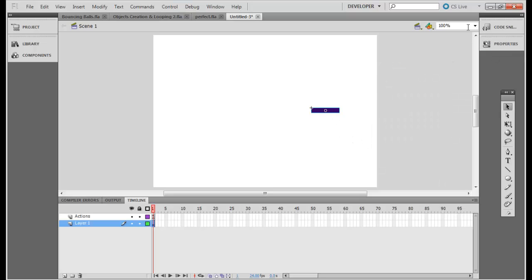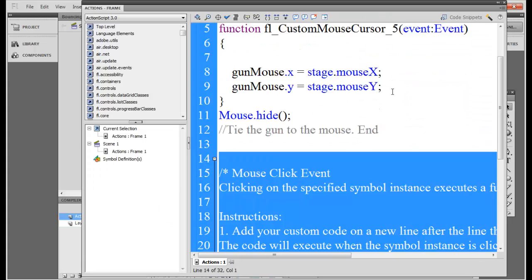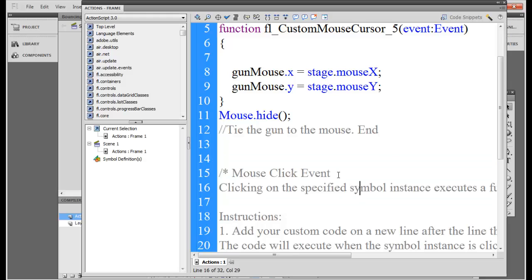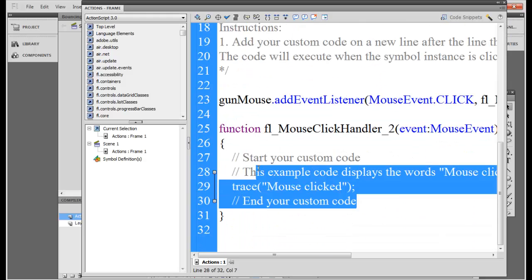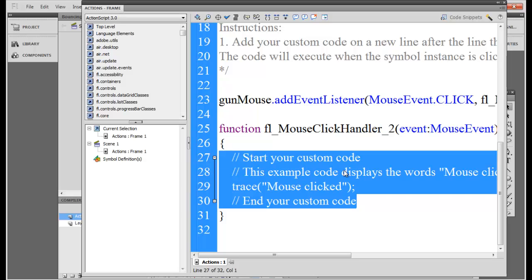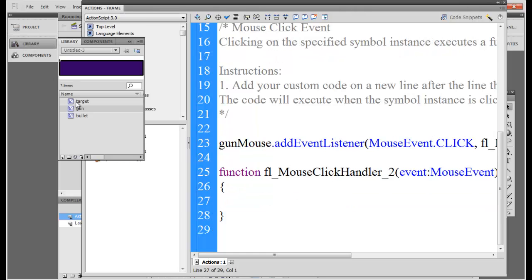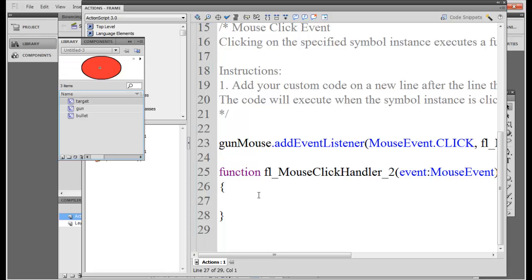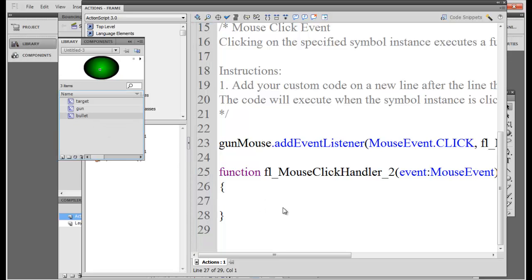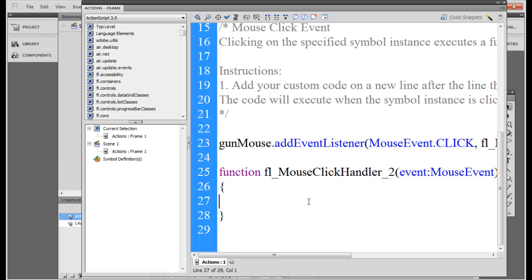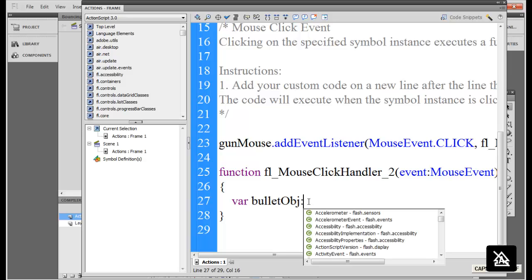So let's click on this object, go to code snippets, come into event handlers, and mouse click event. Just double click. Mouse click event will auto generate the code for you. Delete this. You know what you need to do, you need to create objects for this bullet so the bullet is generated. So let's create var, call it bullet obj, type is